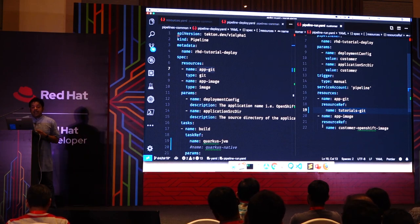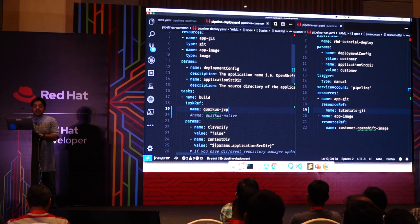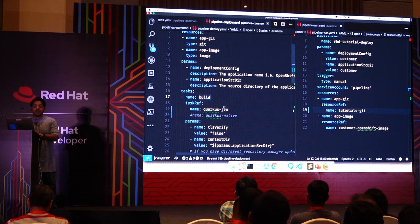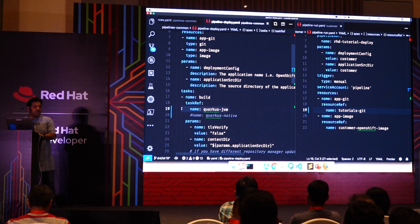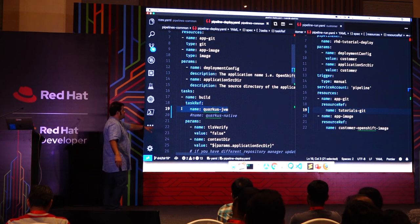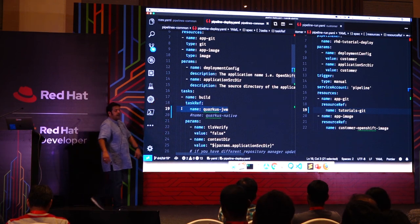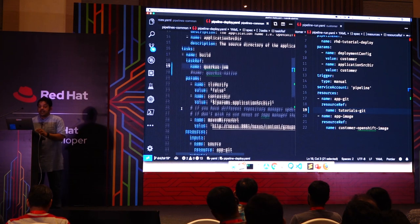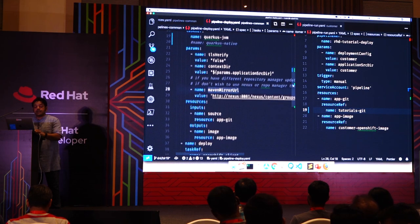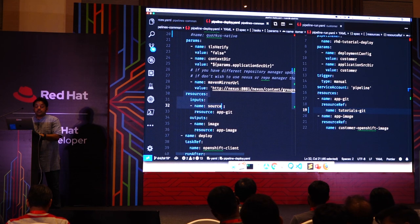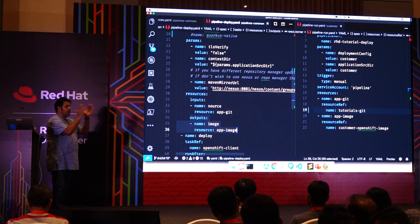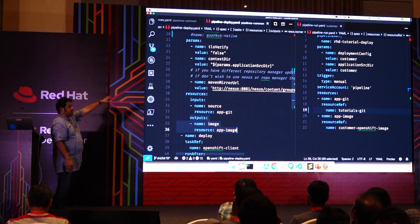The pipeline also has a task reference — this is where tasks are referred. I call this the 'build' task which refers to 'quarkus-jvm', the same task we defined earlier. I'm referring to that task and passing parameters to it — TLS verify set to false, context directory, Maven mirror URL, etc. — along with input resources and output resources. Whatever inputs, outputs, and parameters the task defines, I'm just passing them here in the pipeline.